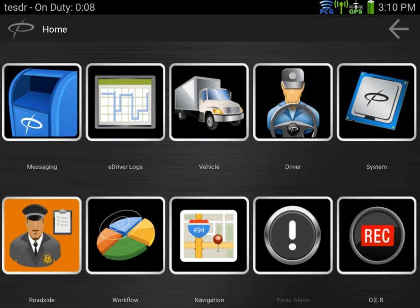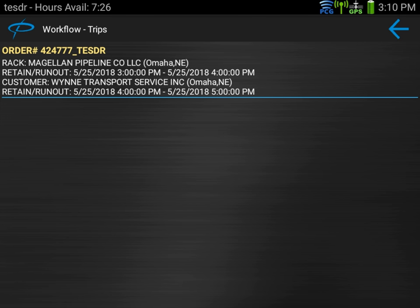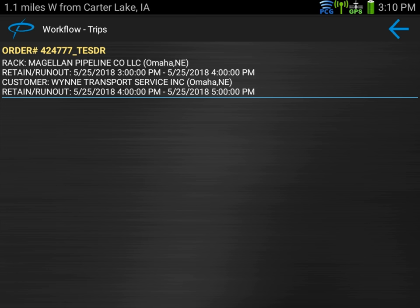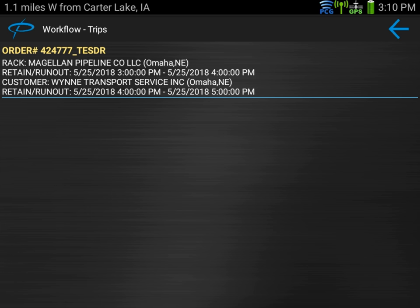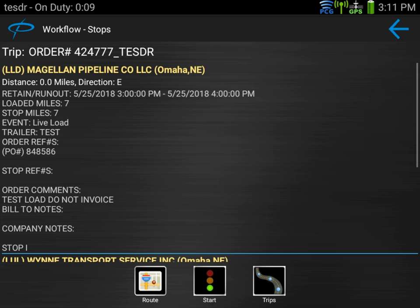Back at the home screen, you'll now notice that workflow is lit up. This is where all the trip messages will happen from. You can see this is our list of trips — currently we have only one assigned to us. If we had multiple trips pre-planned, you would see them stacked within this folder. Once completed, they're gone; if not completed, they remain on the screen. The order we got notified about is 424777 and we're the test driver. We've got a retained runout time from 3 p.m. to 4 p.m. today, and then a delivery time from 4 to 5. Those times are important if you have a specific pickup or delivery to make. It also denotes the rack and the customer.